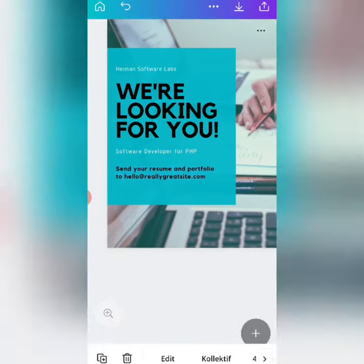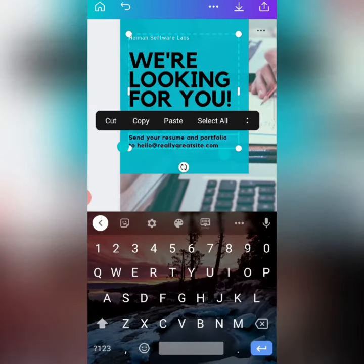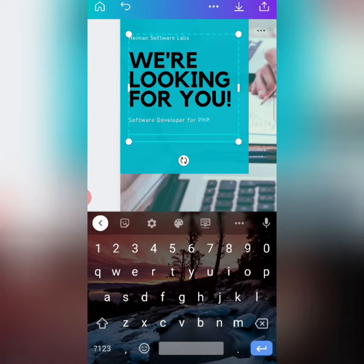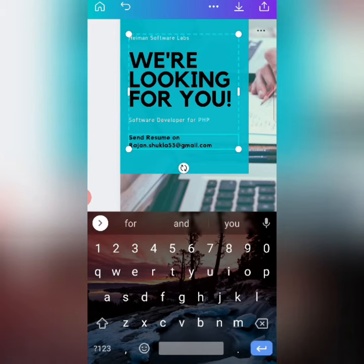if I want to send the resume, I can edit the content here. So I will add 'Send Resume' and add here whatever email ID I want to add.